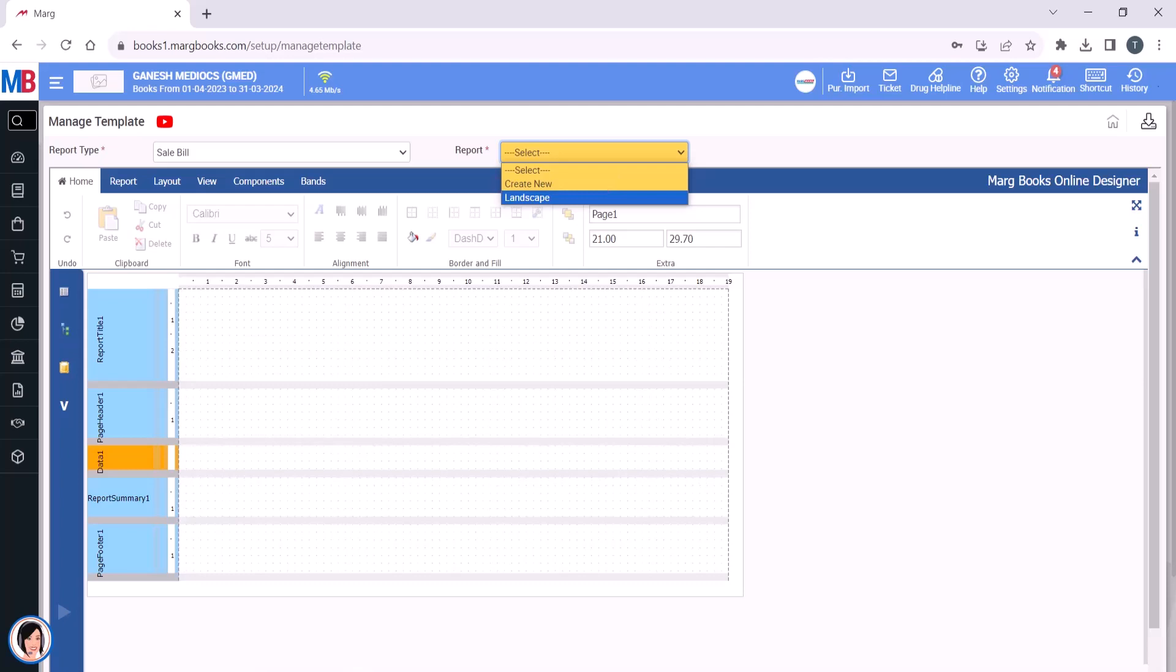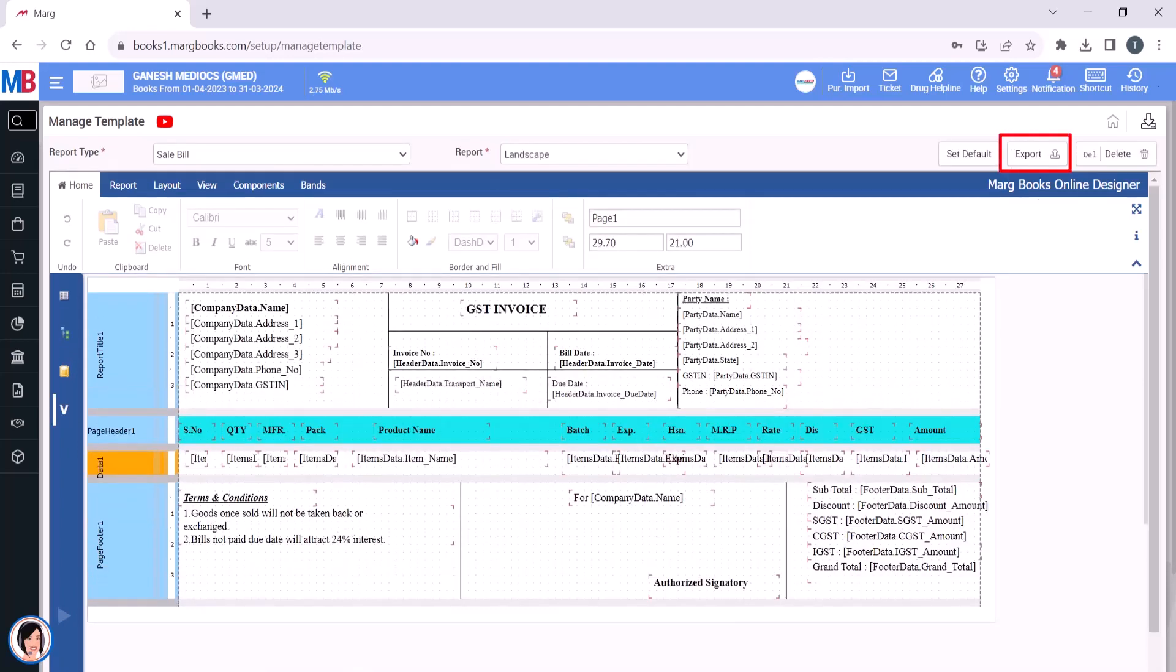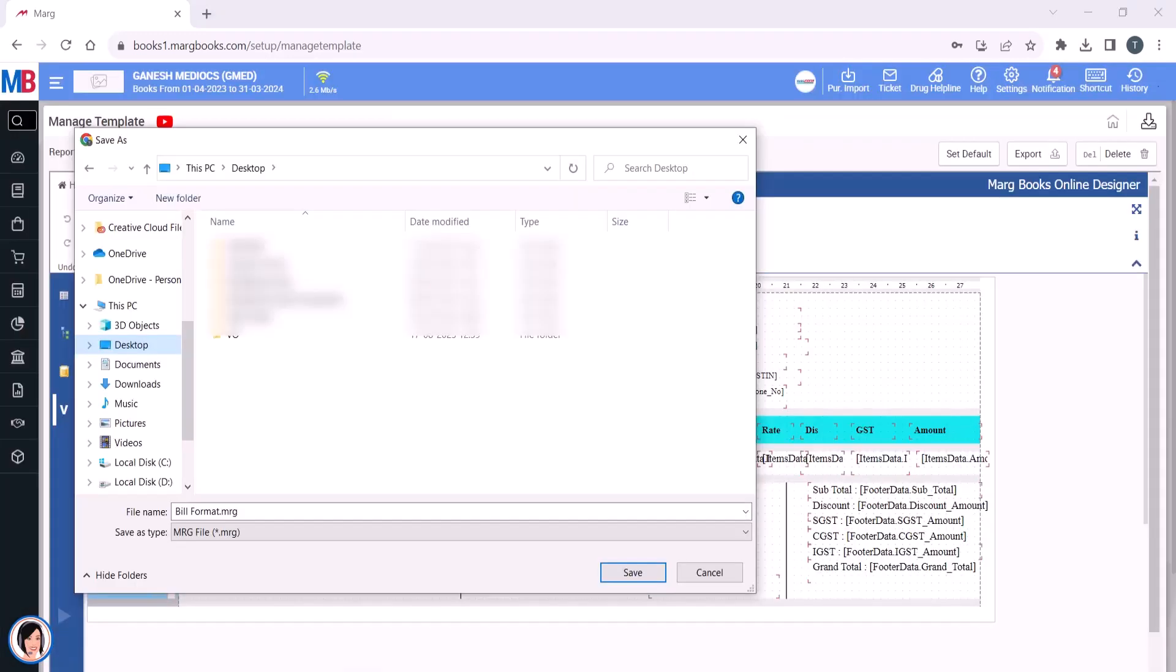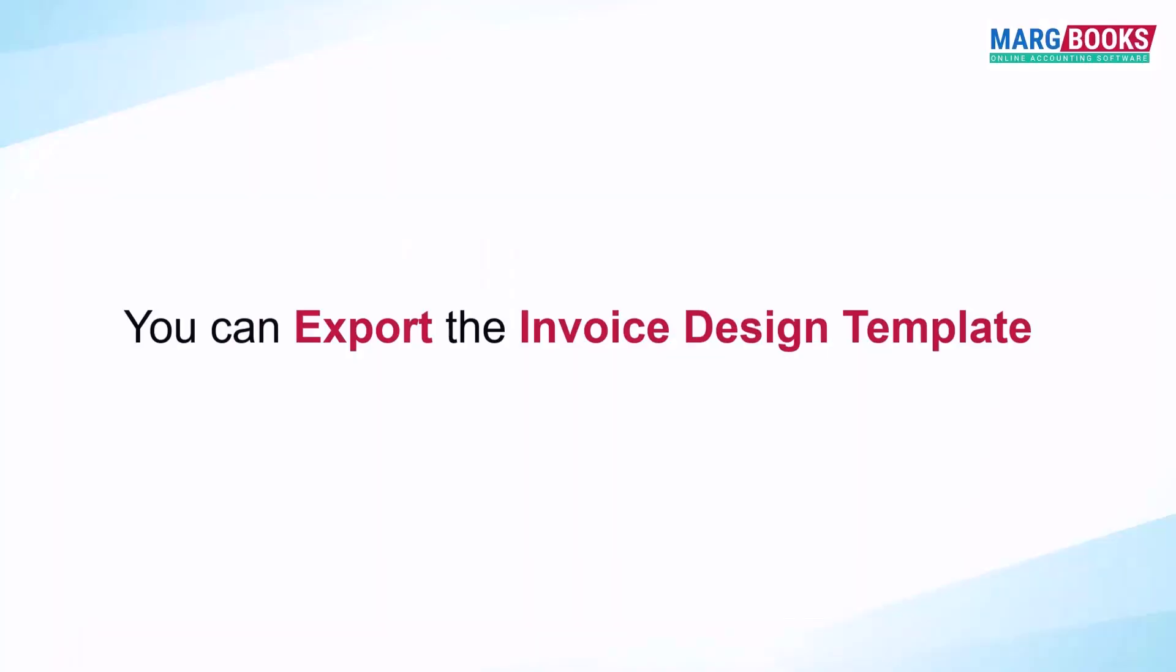After selecting Landscape, click on Export. You will mention the file name and save this. Then select the location where you want to save the file and save it. In this way, you can export the invoice design template.